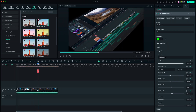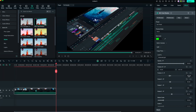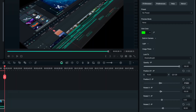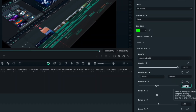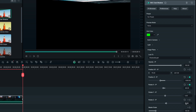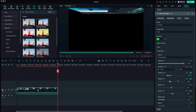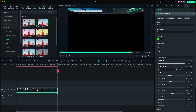Now move your playhead to the end and at the zoom toggle window type minus 1500 to zoom in. In the second toggle window type minus 85 and in the fourth type 90. Then we need to adjust the X and Y axis.